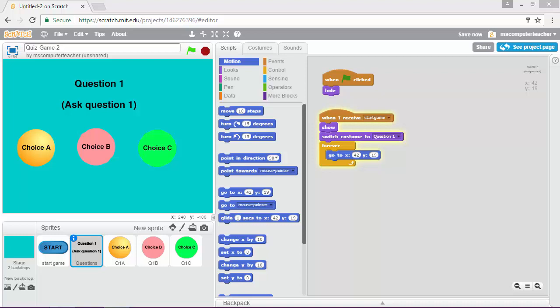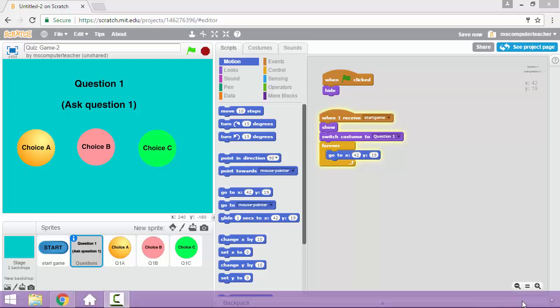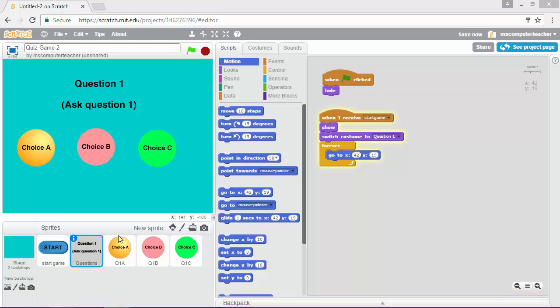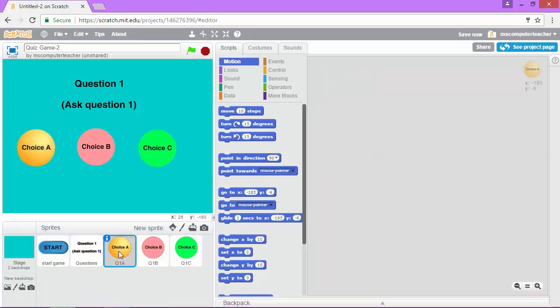As promised, in this video we're going to code those answer choices. So what we want to do is start with our first choice A. So I'm going to click this sprite.